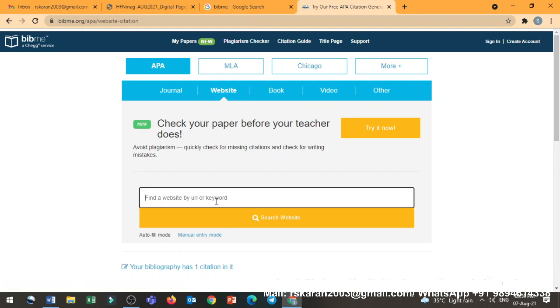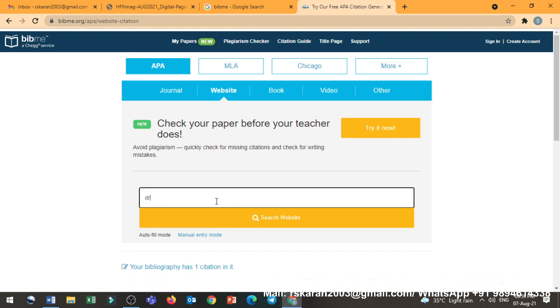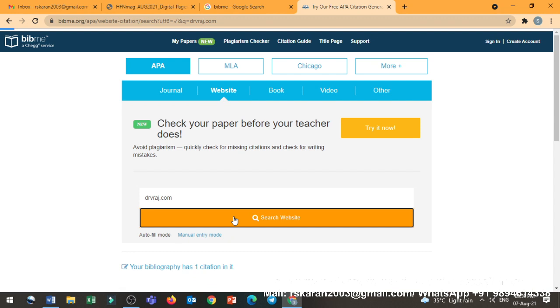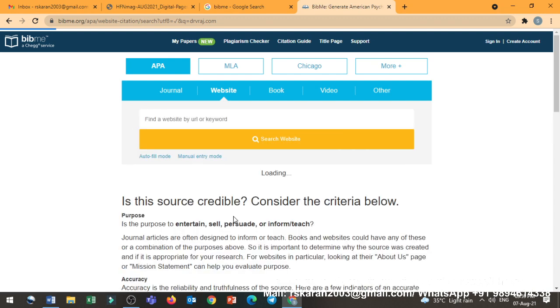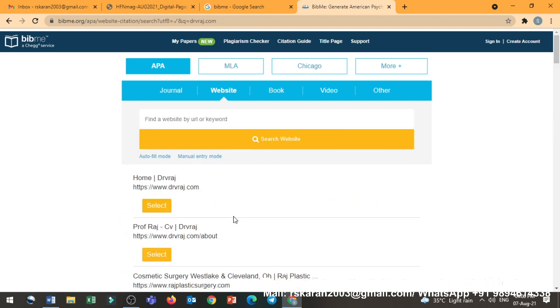I need to give the website URL. Then that URL will automatically create the citation reference type. It has come. So I am typing my own website: Dr. V. Raj dot com. And once I create this particular thing, automatically how it has happened for the journal, same thing. Look at there.